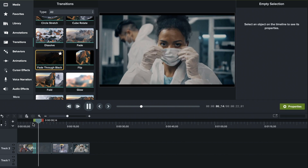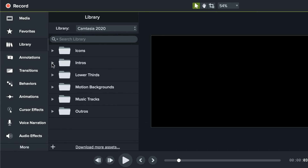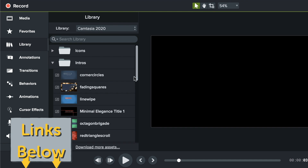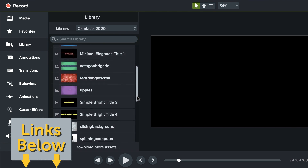It doesn't distract or pull attention from our intent. You can add an intro or an outro to your video as well. You'll find many free intros and outros come included in the Camtasia library, and you can download way more from the TechSmith assets library online.